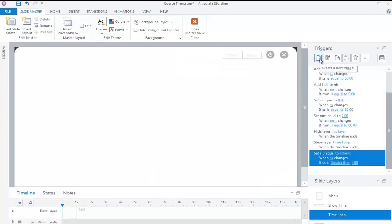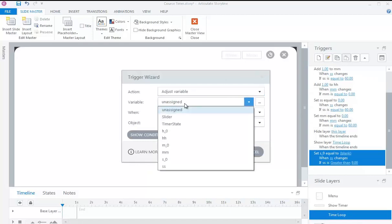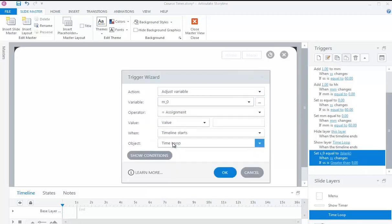Set variable M0 equal to blank when variable MM changes, if variable MM is greater than 9.